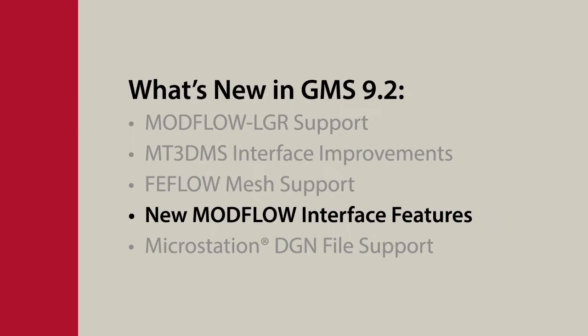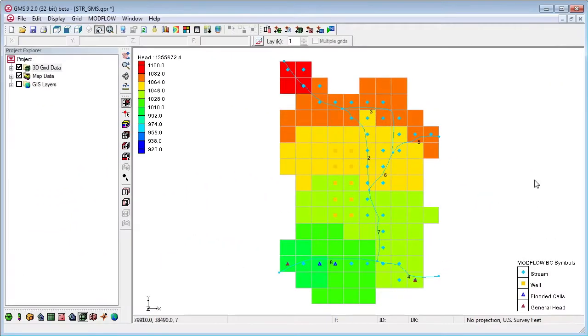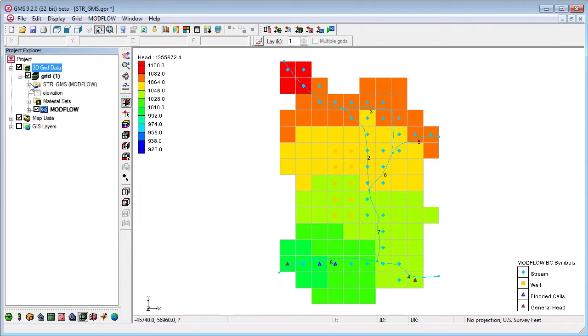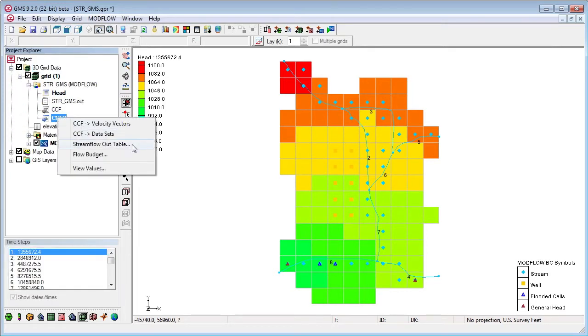Modflow improvements, including showing streamflow out data in a table.